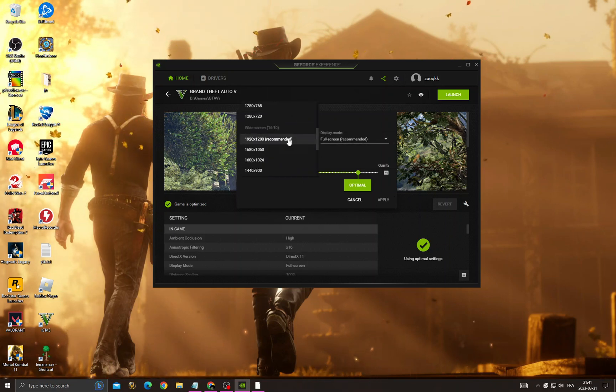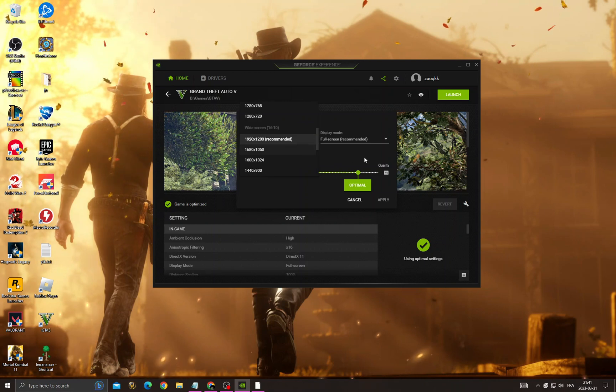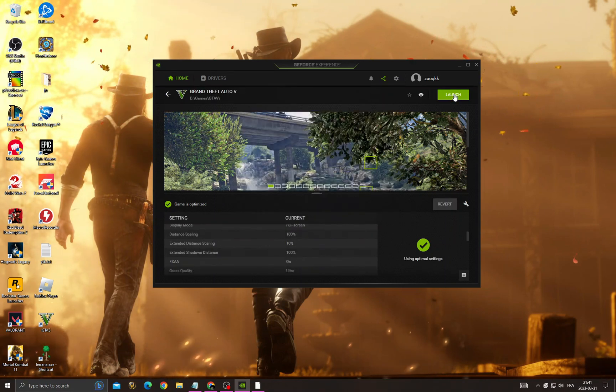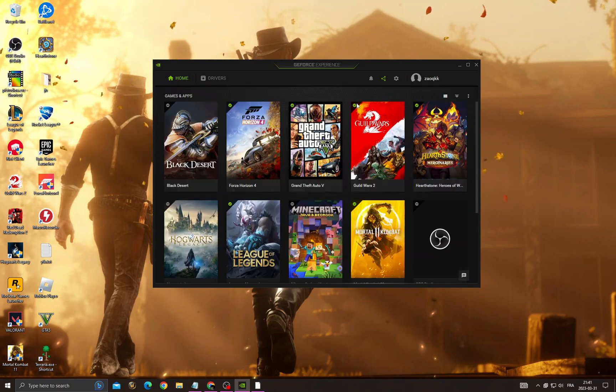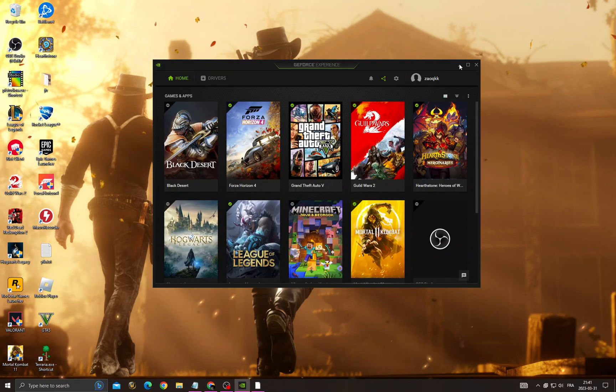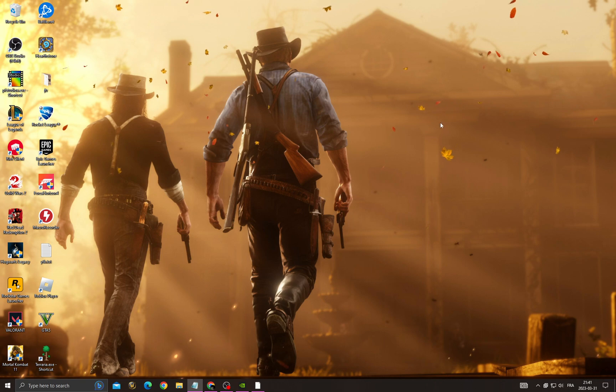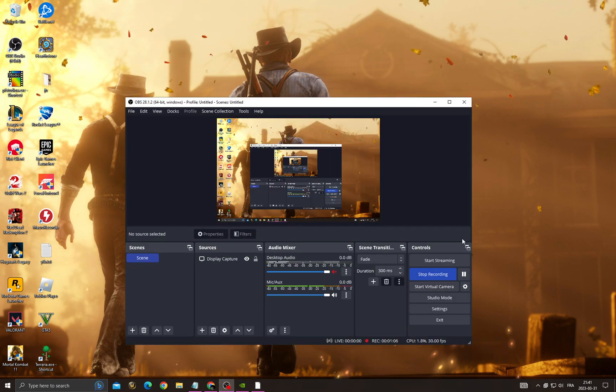Just change this to your screen resolution, and that's it. After that, you'll need to launch it from GeForce Experience. That's it for this video - if you liked it, don't forget to like and subscribe, and see you in the next video.